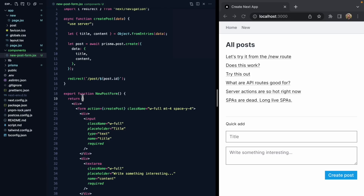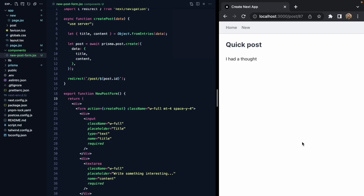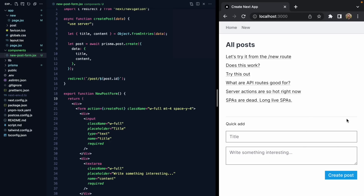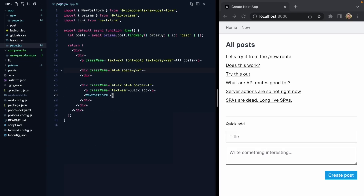Speaking of composability, there's one more thing I want to change — the behavior after we create the post on the home page. After we save, it'd be nice if I wasn't redirected to the new post page and instead just stayed on the home page. In our component we have this redirect hard-coded, but it would be nice on the home page if we could customize what happens. How do we do this in a normal React component? Maybe we'd have an afterSave callback, and I could just do something like redirect to slash, and the form could invoke whatever callback we give it.